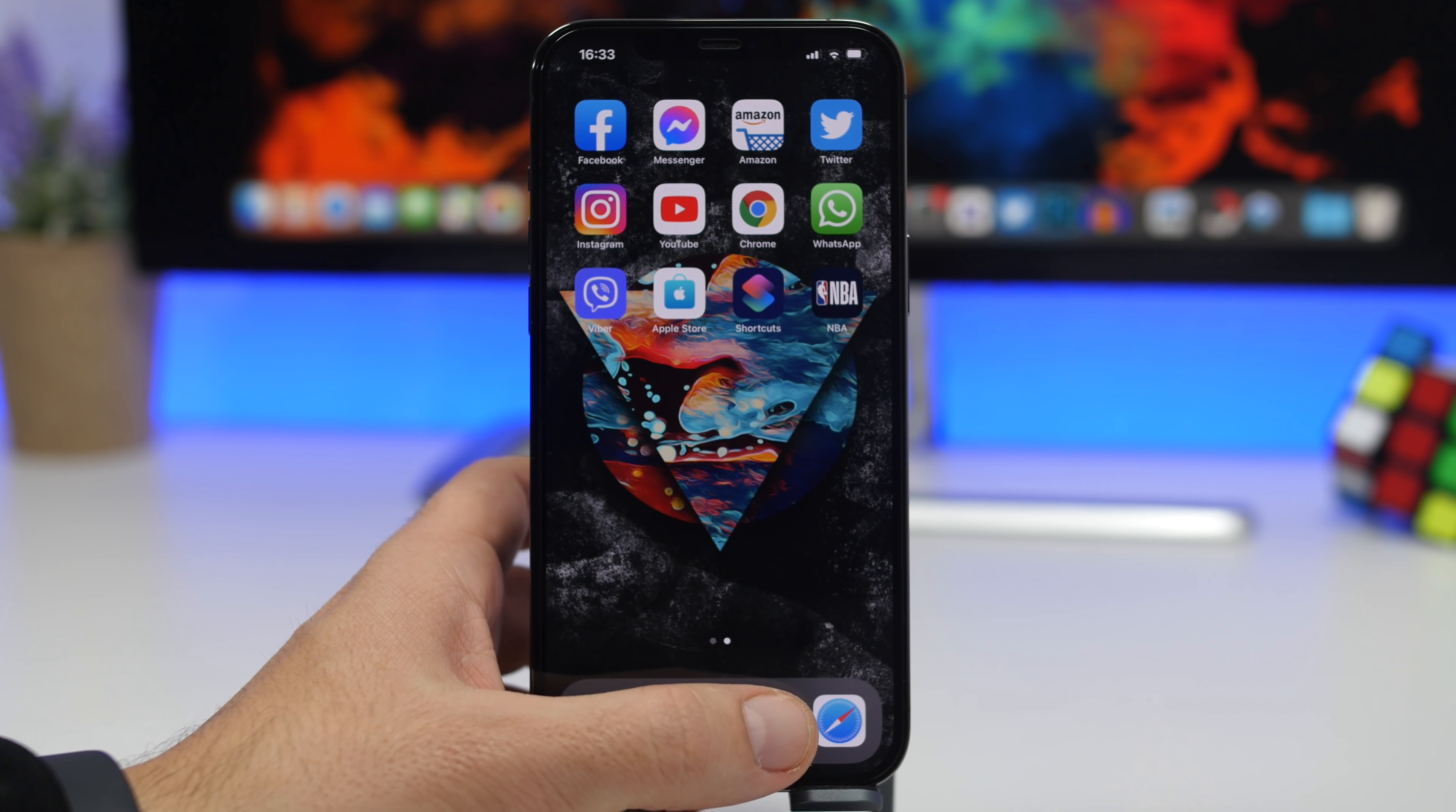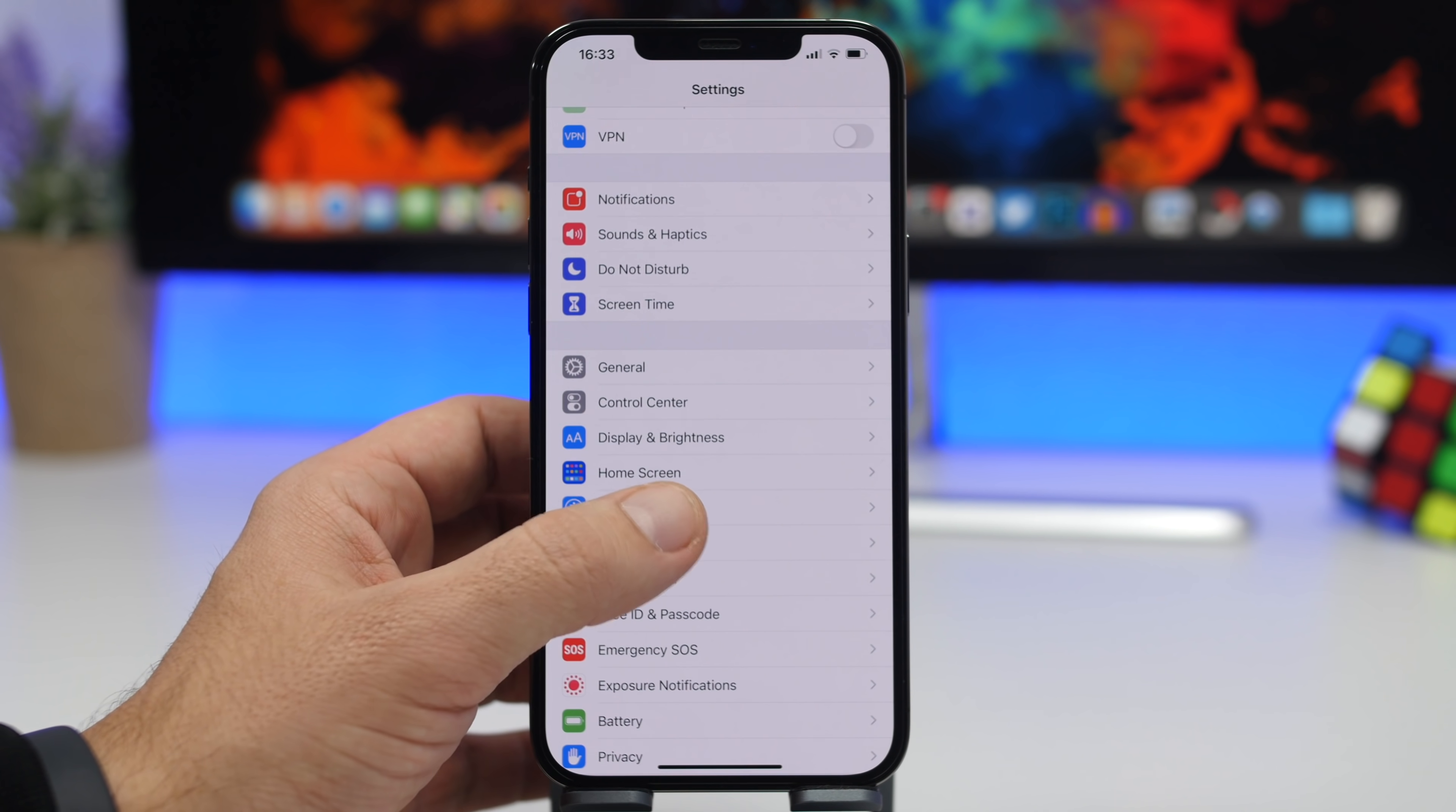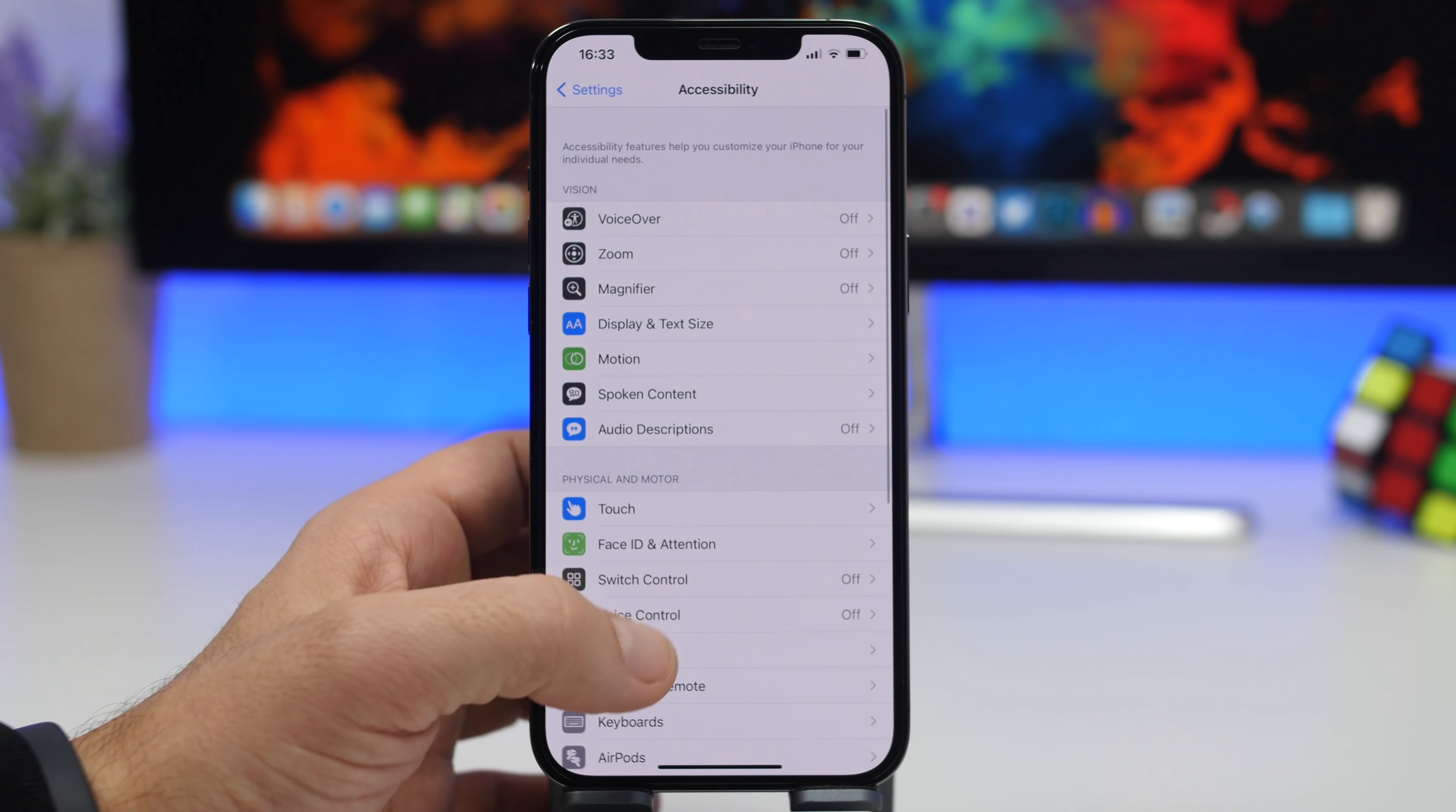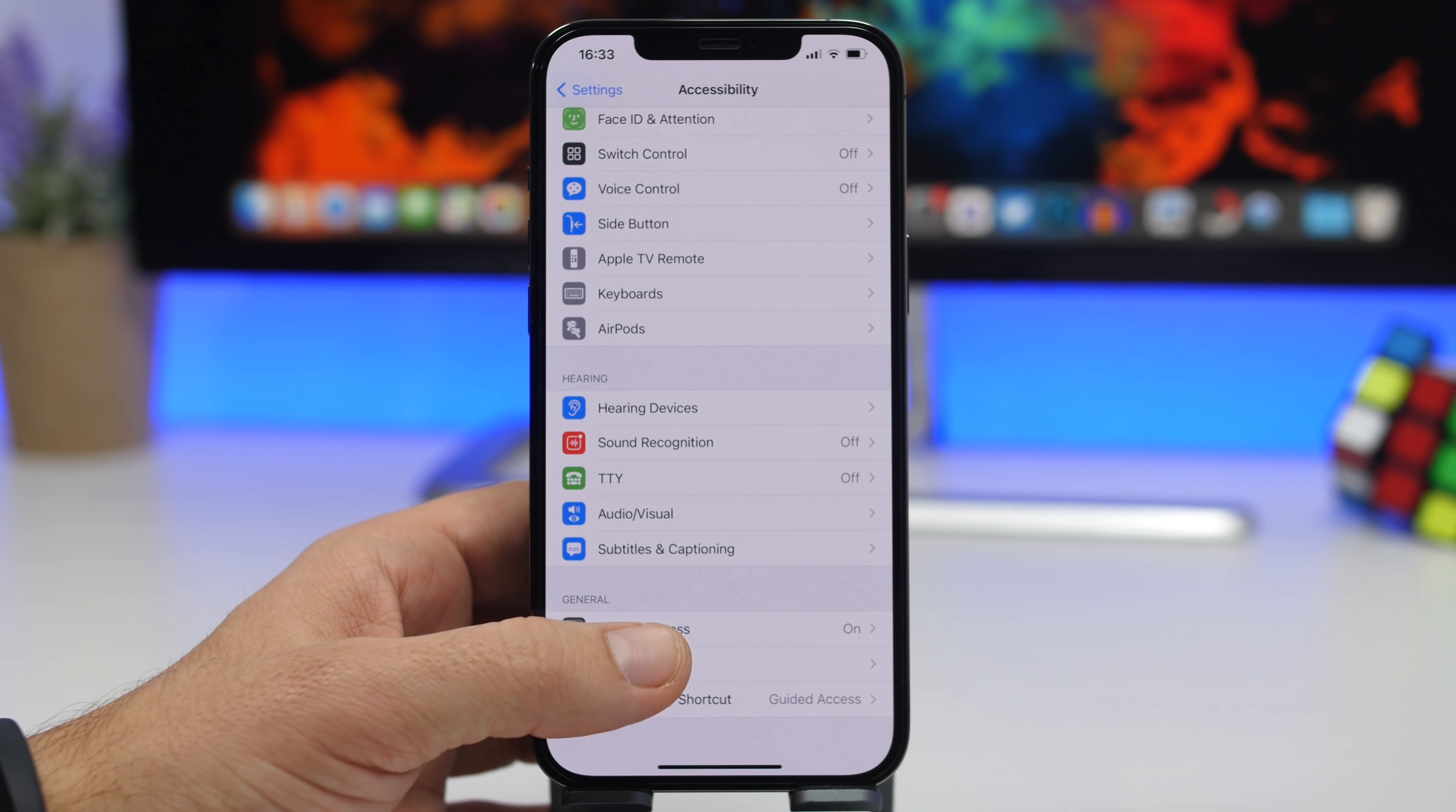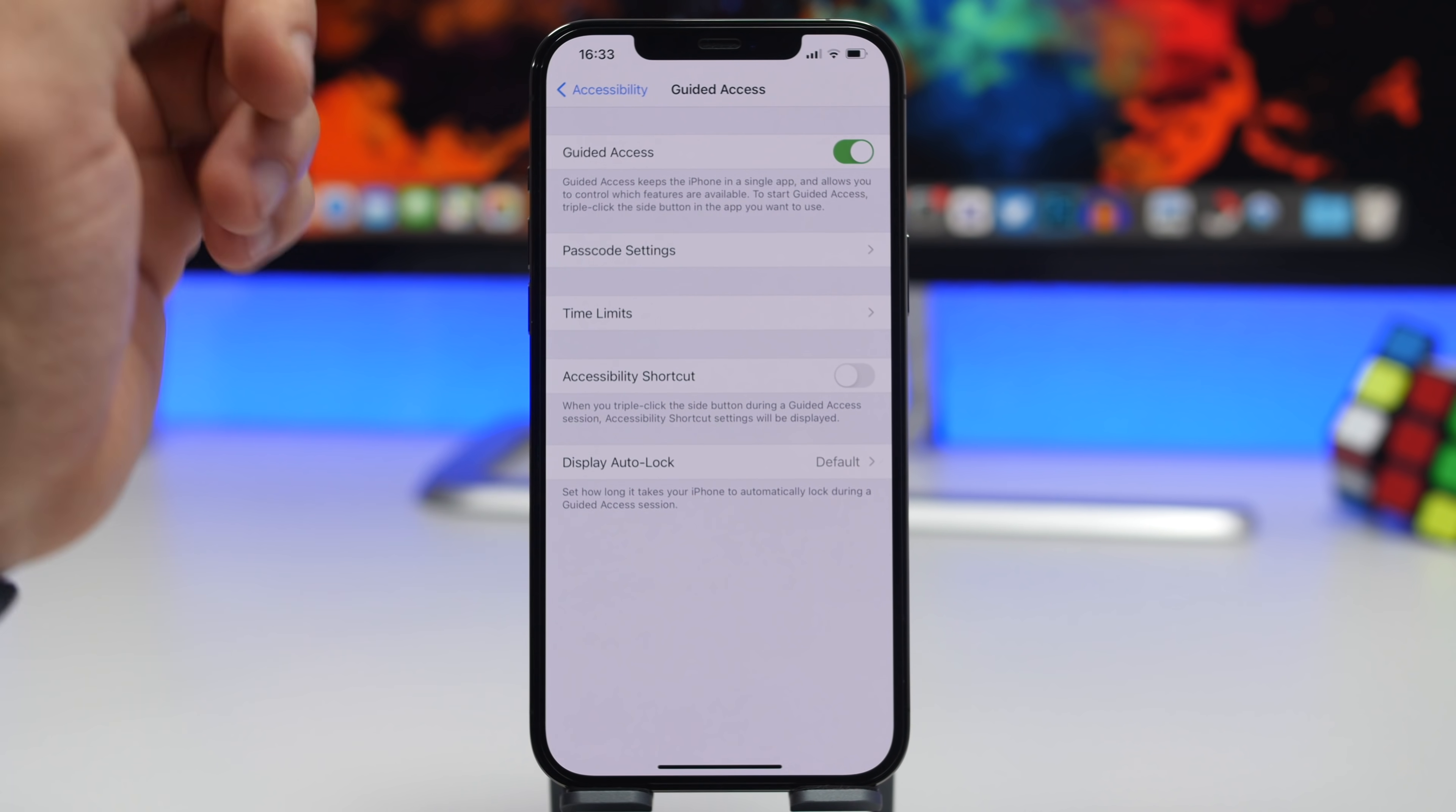First of them is Guided Access. You go to Settings and you go to Accessibility. Scroll all the way down and you will find Guided Access right here.